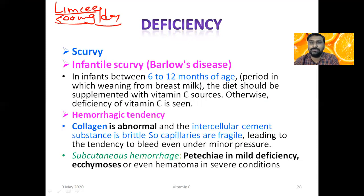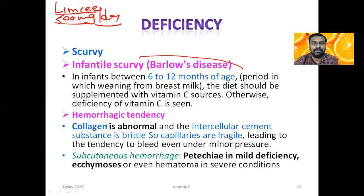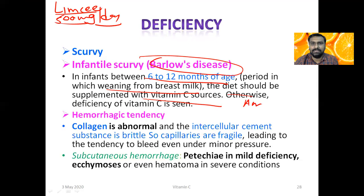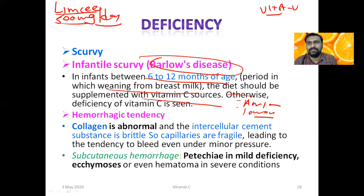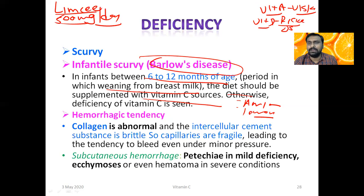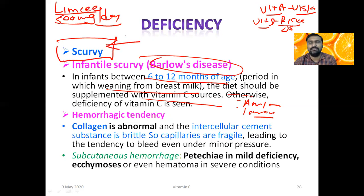Deficiency of Vitamin C leads to scurvy. In infants between 6 to 12 months of age — during the weaning period — it is called infantile scurvy or Barlow's disease. Just as Vitamin A deficiency affects vision (night blindness, xerophthalmia, keratomalacia) and Vitamin D deficiency leads to rickets in children and osteomalacia in adults, Vitamin C deficiency leads to scurvy. There is a hemorrhagic tendency due to abnormal collagen. Scurvy is commonly tested in MCQs.